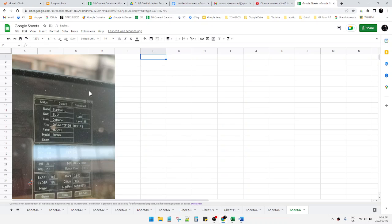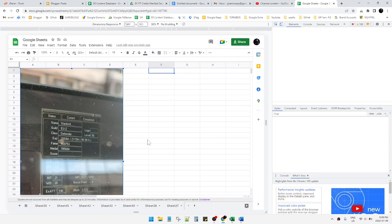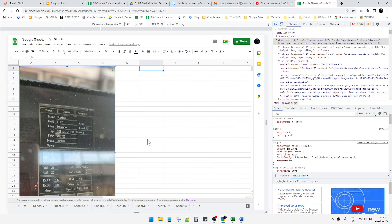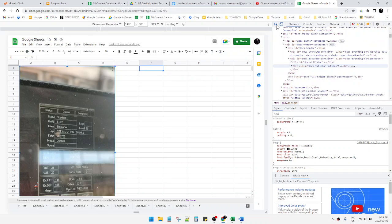But if you want to copy this image to another application or for another purpose outside of this file, what you have to do is press Ctrl+Shift+C in your browser. I recommend using Google Chrome. You'll see some options appear.